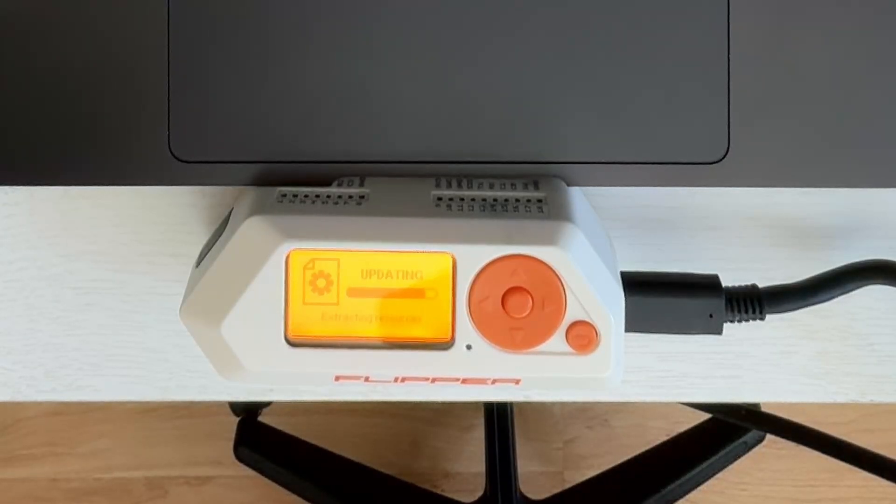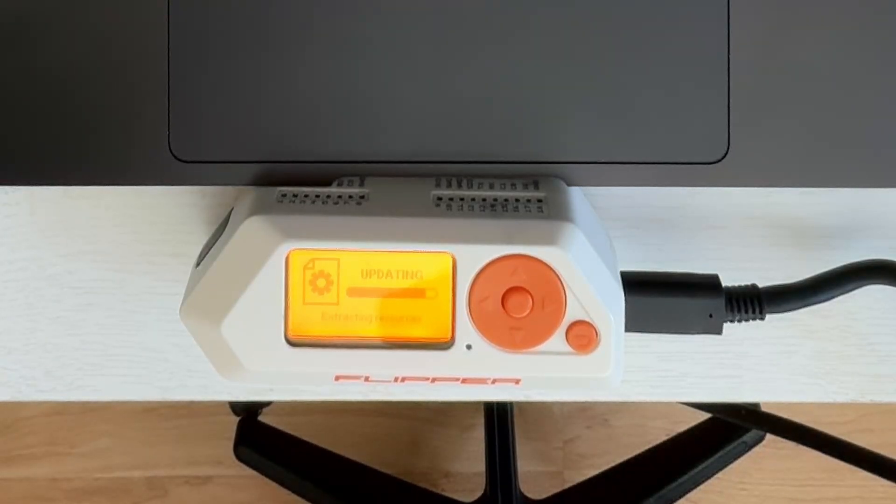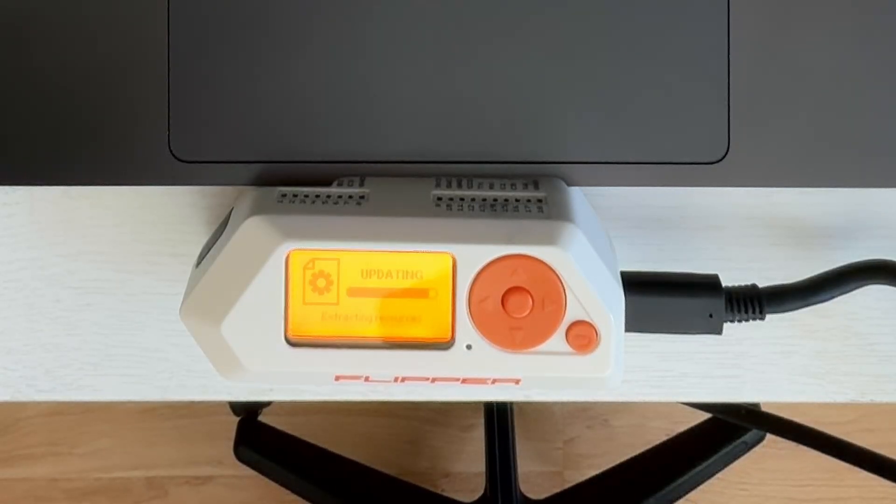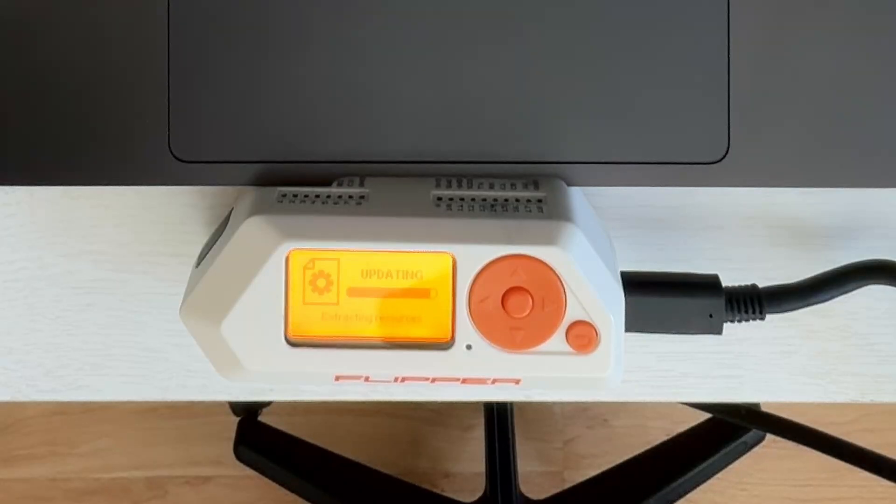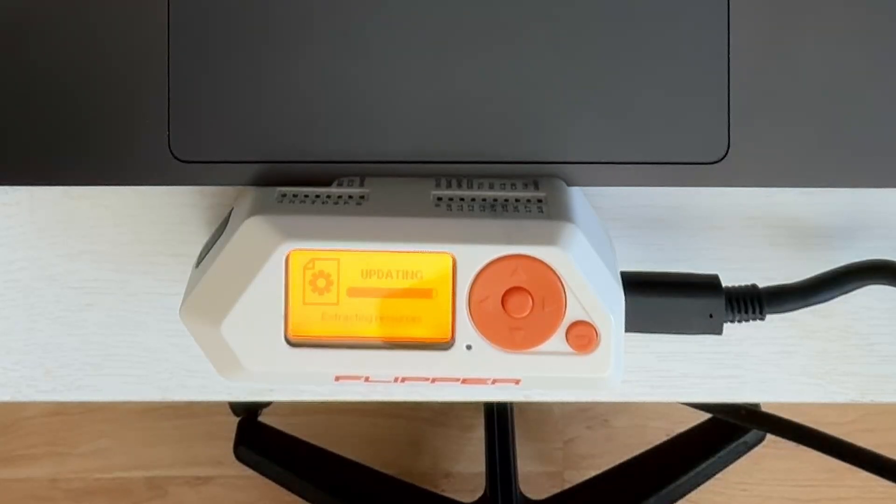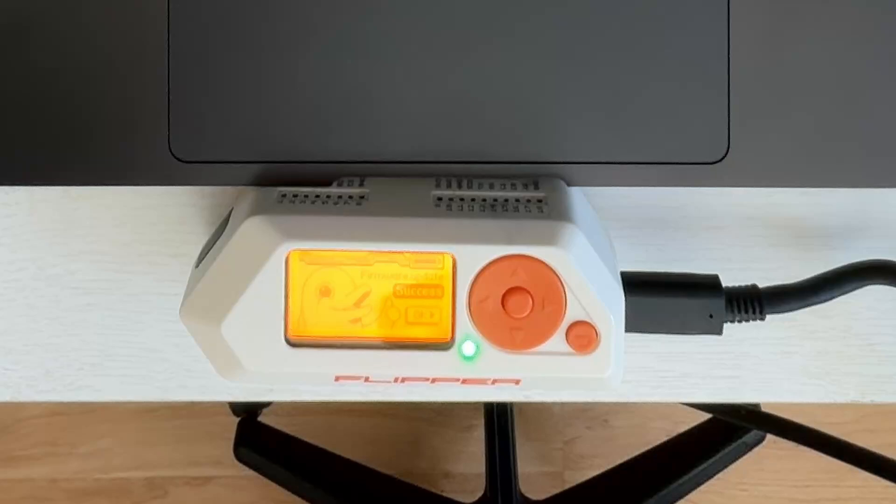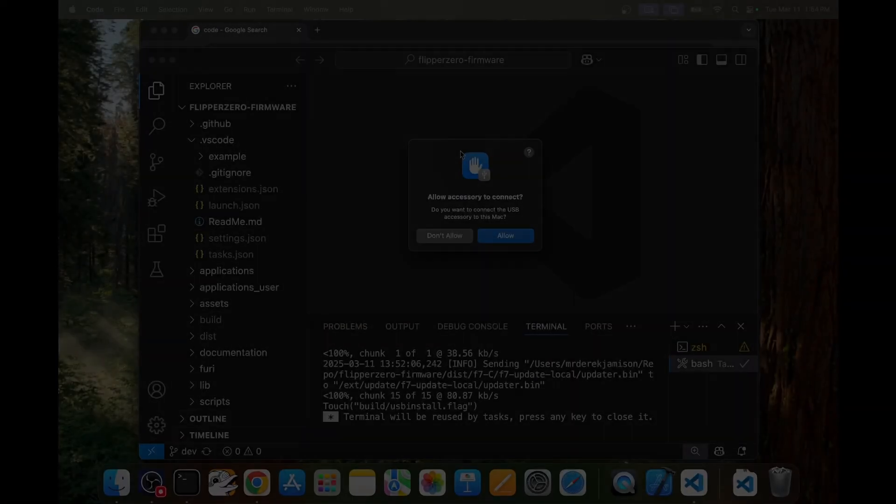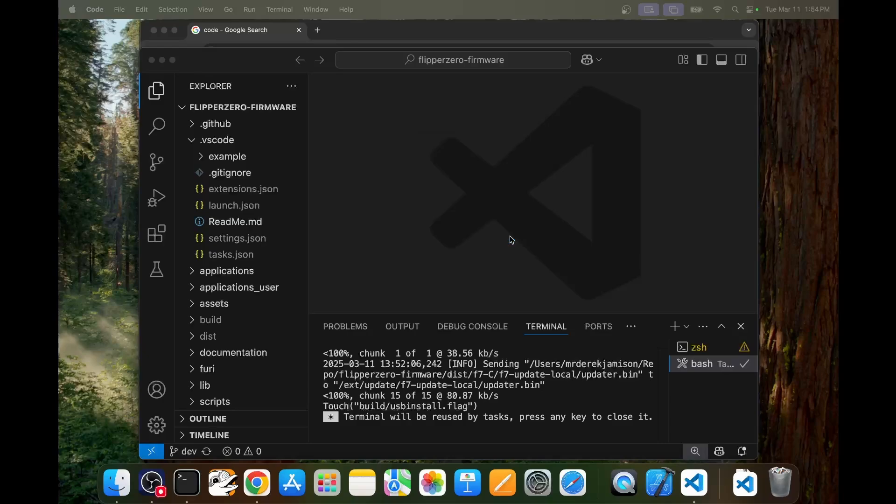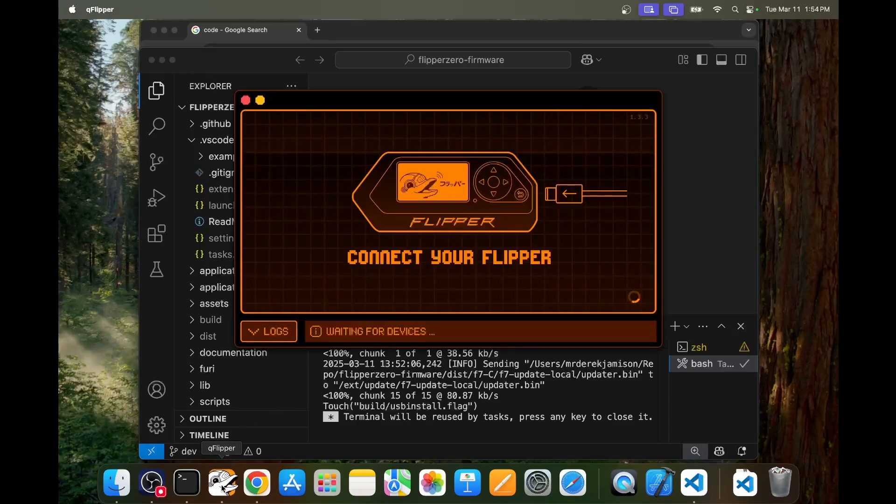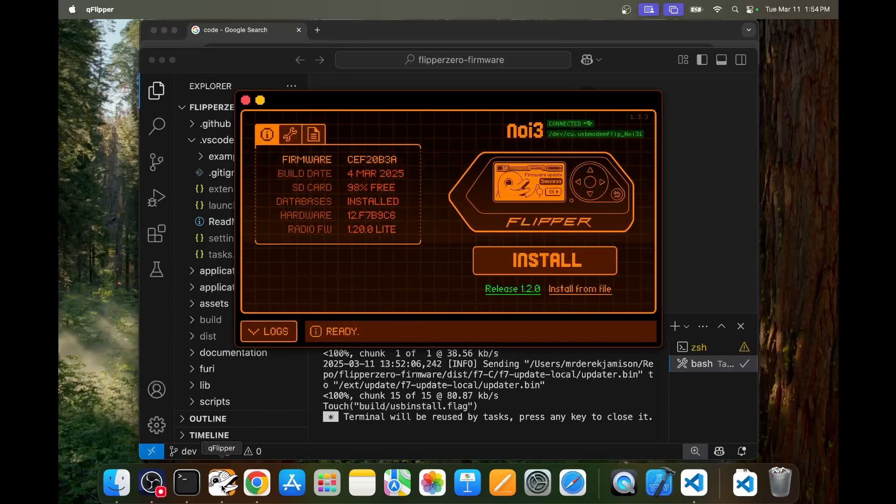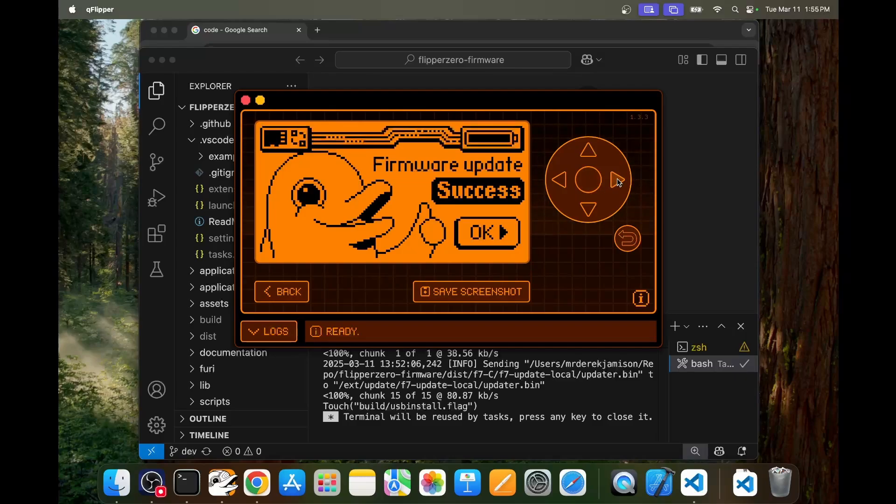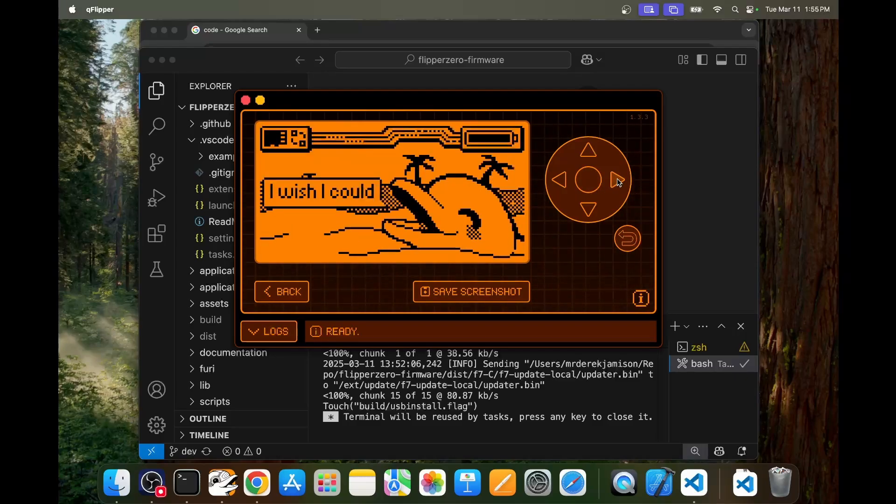Also if you're running one of the custom firmwares like Rogue Master it includes a lot of applications that get pre-installed and so those applications will take extra time for the updating process to finish. Looks like we're on our final reboot. Over on the computer go ahead and click allow for the USB accessory to be able to connect to the Mac and then we should be able to open QFlipper. And there it is our firmware update success. Congratulations your Flipper is now running firmware that you custom built.